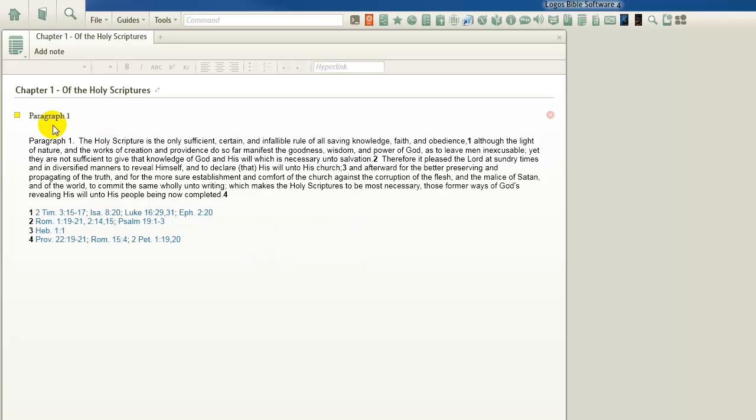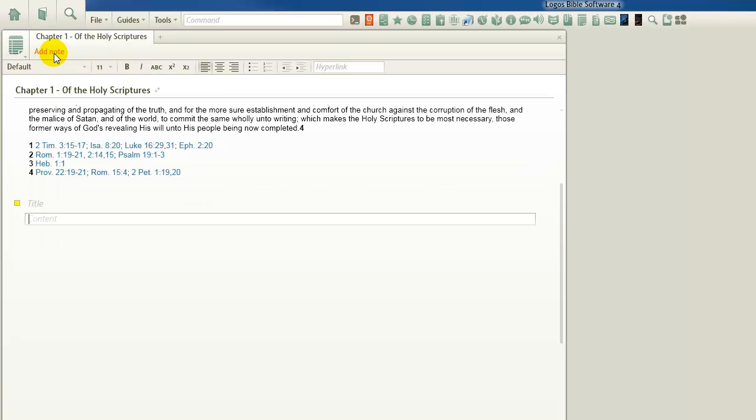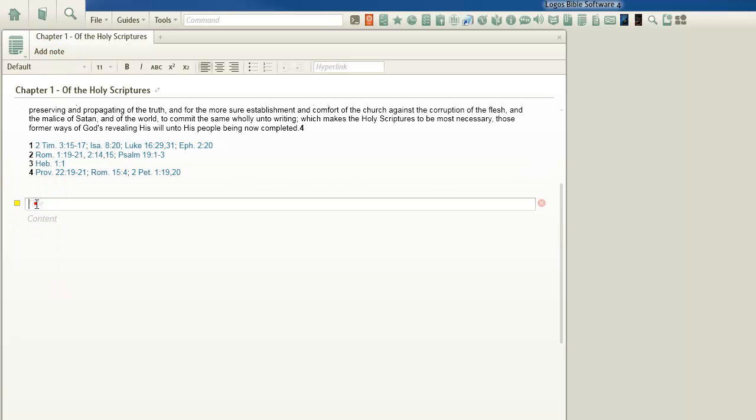So the next thing I want to do after I've added Paragraph 1 is I want to go and add me another sheet of paper that we're going to title. Notice you've got content and title. You want to click in title, and I'm going to call it Paragraph 2.